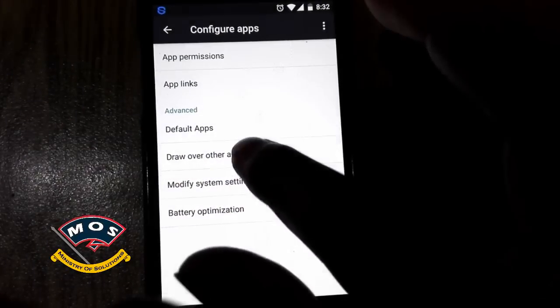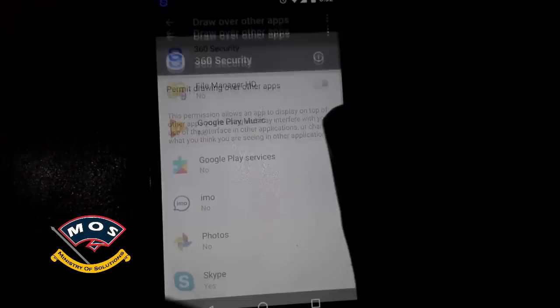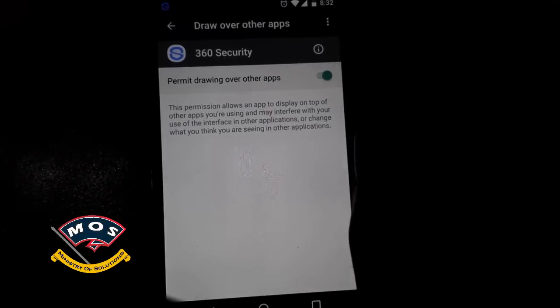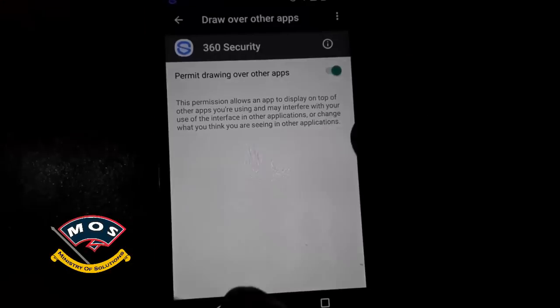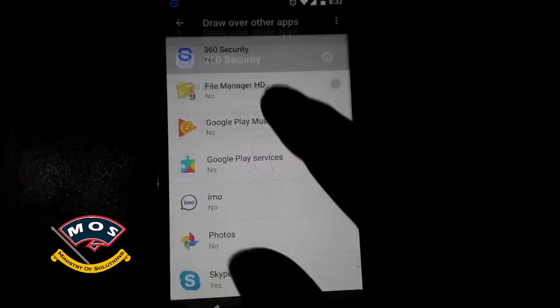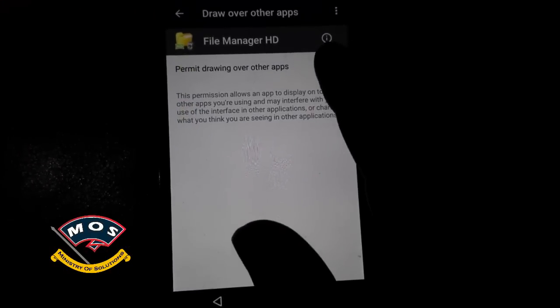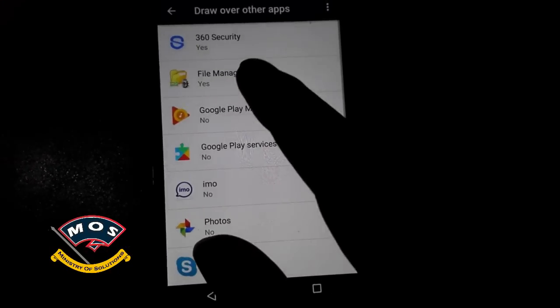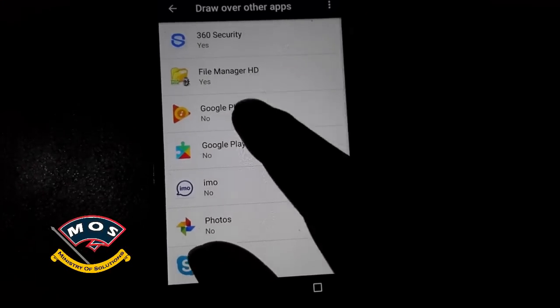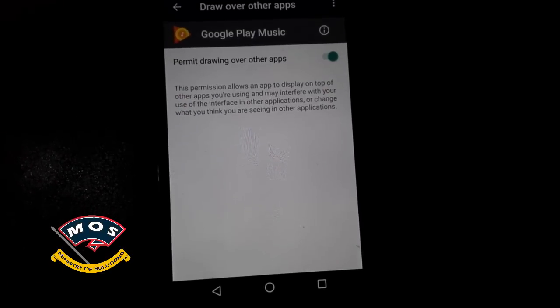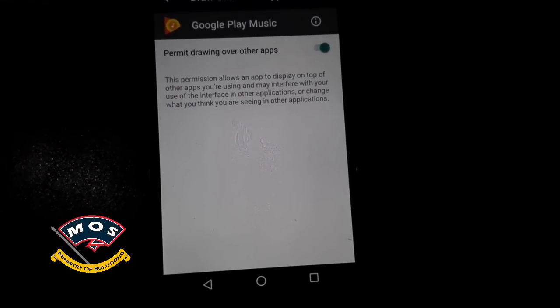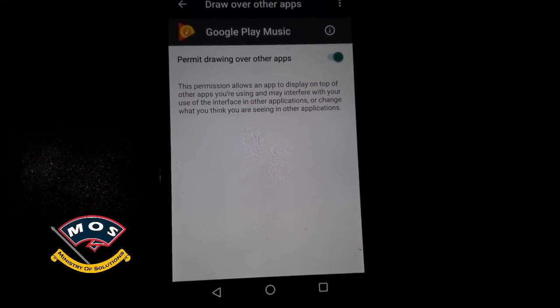From there, you can switch them on back one by one for each application. Or, if you know which application is causing the error, you can simply keep the 'Draw over other apps' option for that app off.